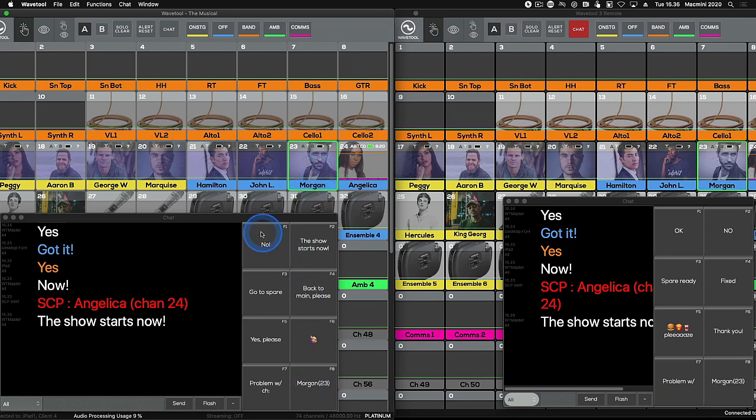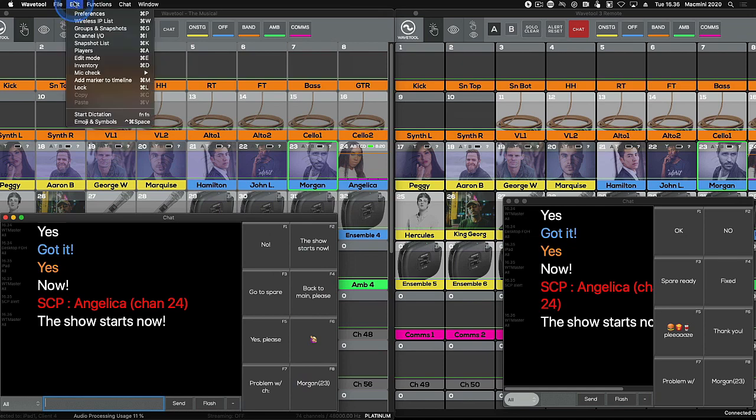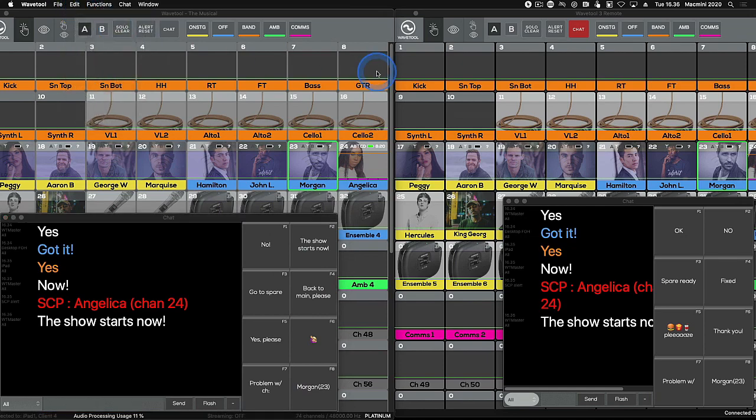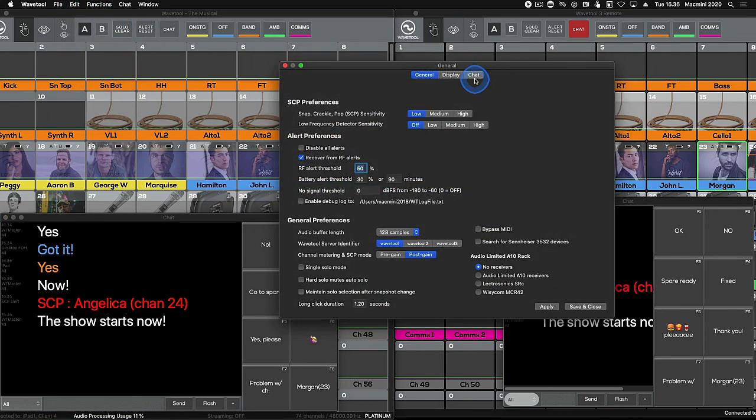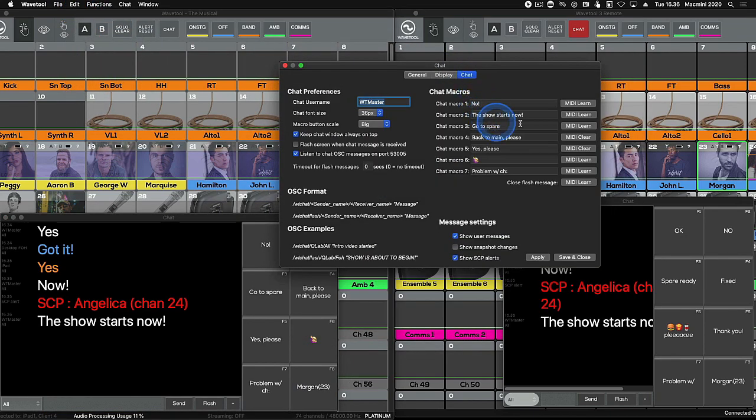Sending a macro chat message can also be triggered by MIDI. Determine the MIDI command for each macro button with the MIDI learn function.